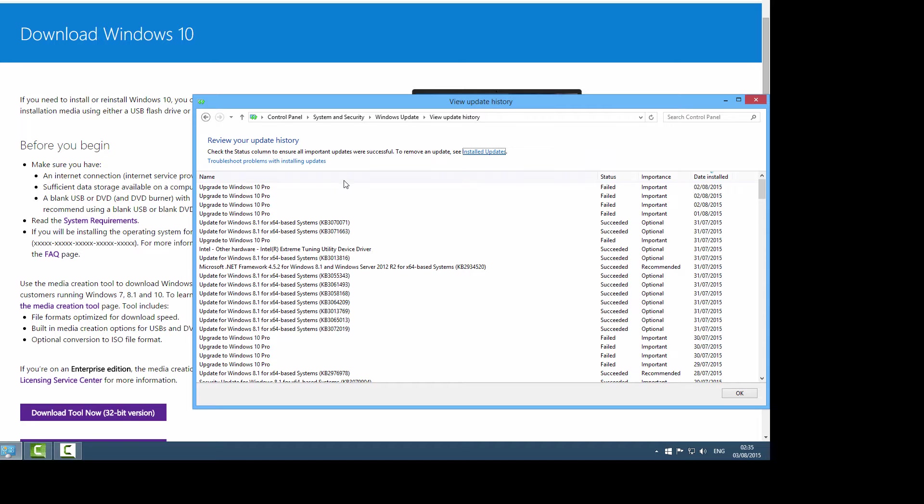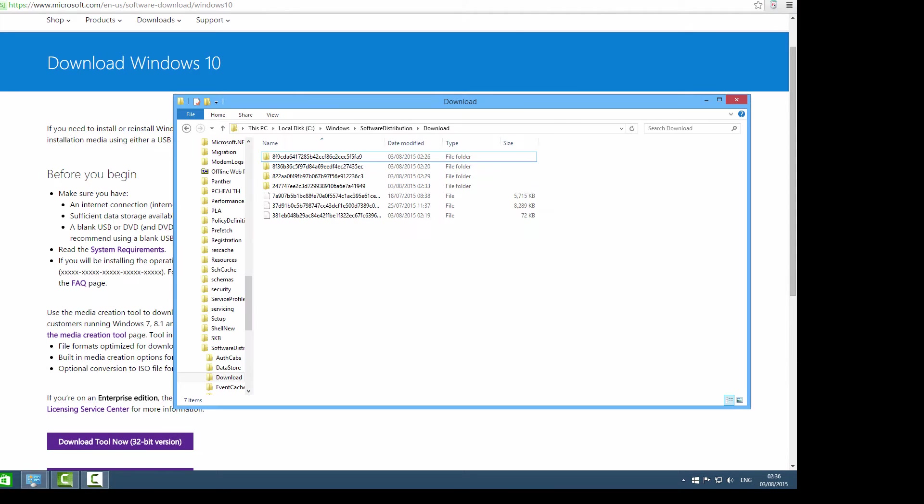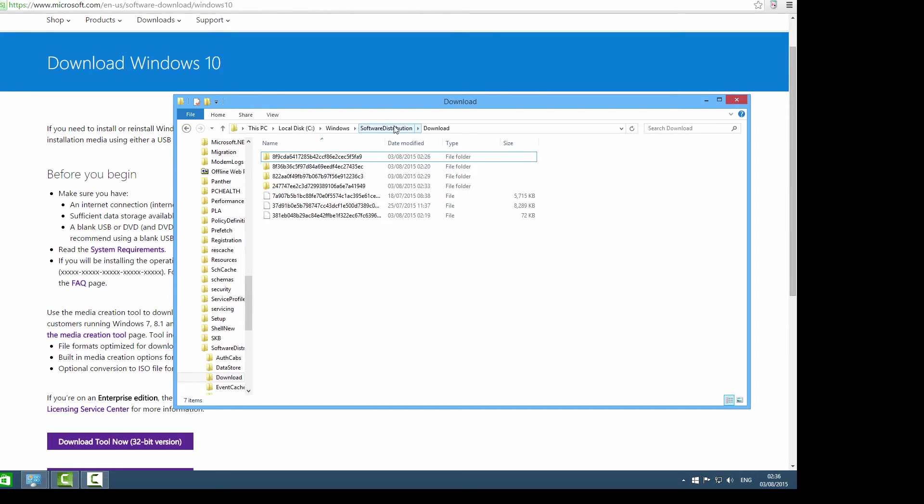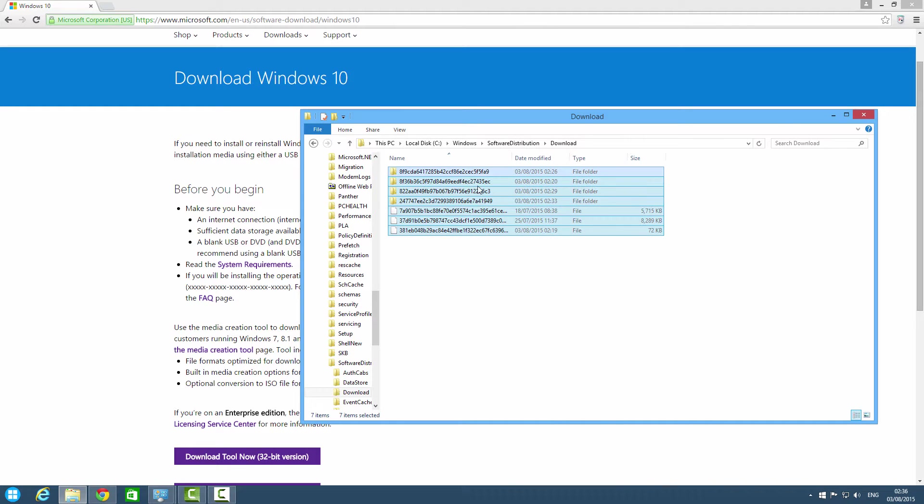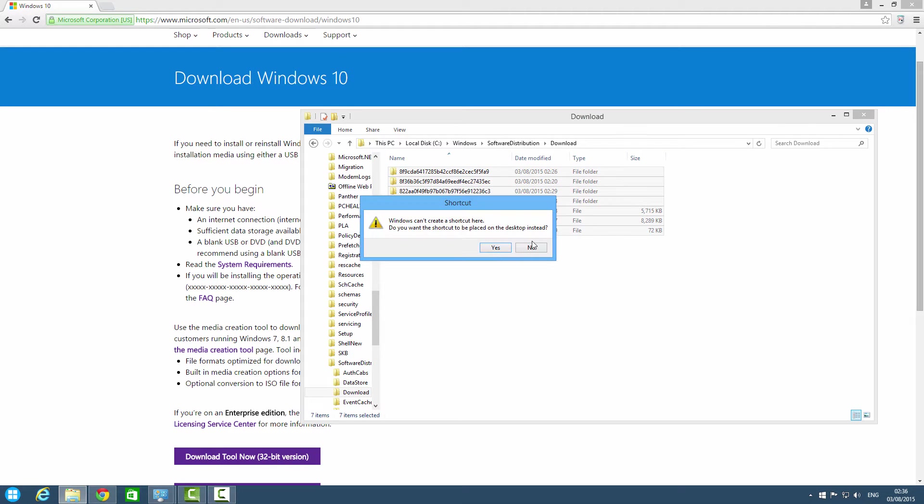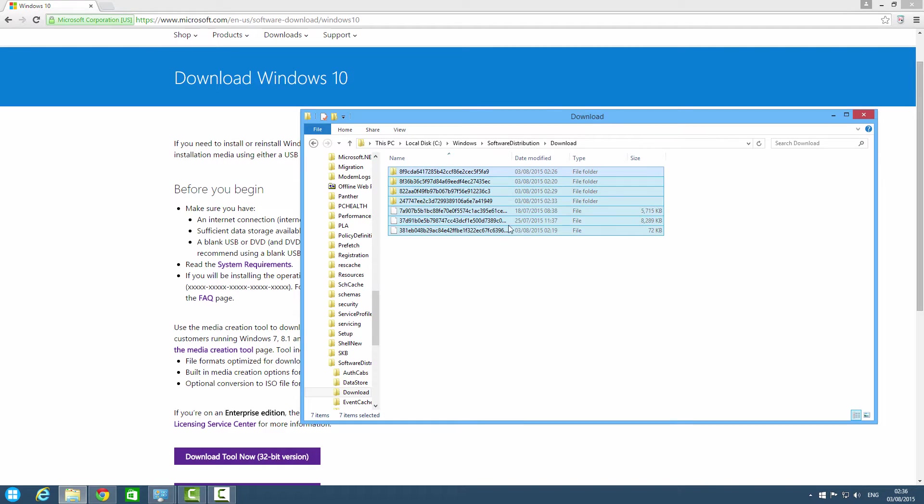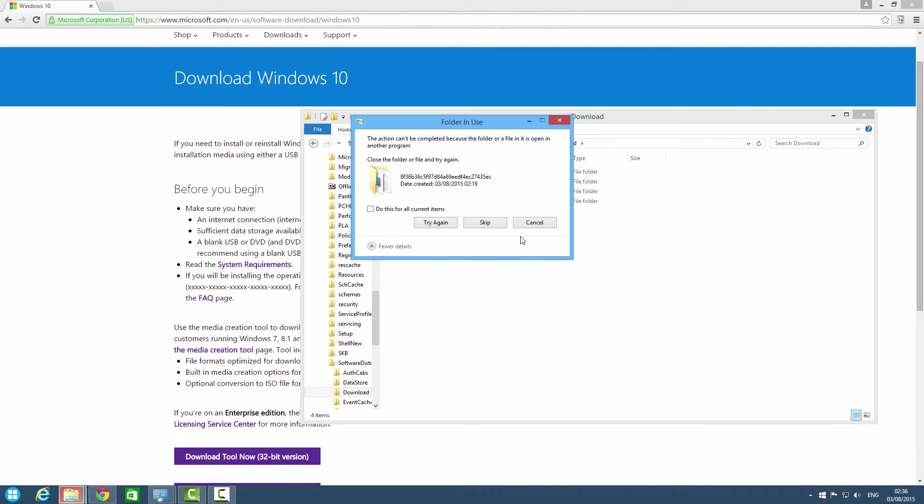So you have to repeat the method. You have to go to local disk C, then Windows, and Software Distribution, then Download, and then you have to delete all this again. And open Command Prompt.